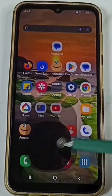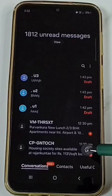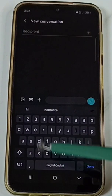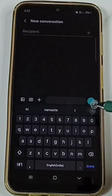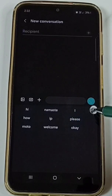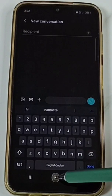Let me open this Messages app. Tap on this new message icon. See, this is a Samsung keyboard. Here you can see the clipboard option is missing. I will show you how to enable it.